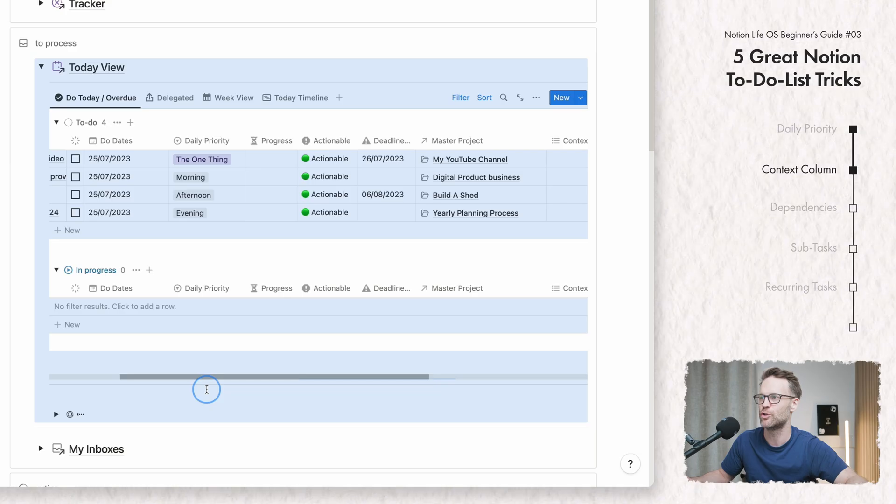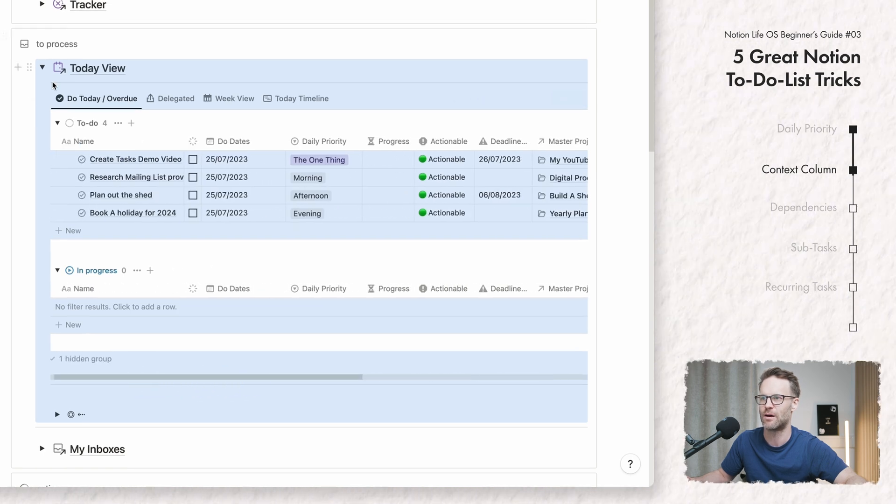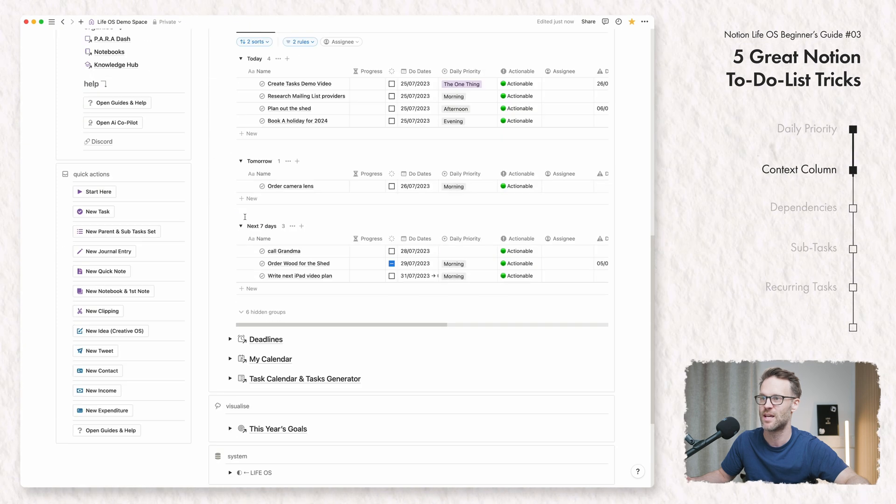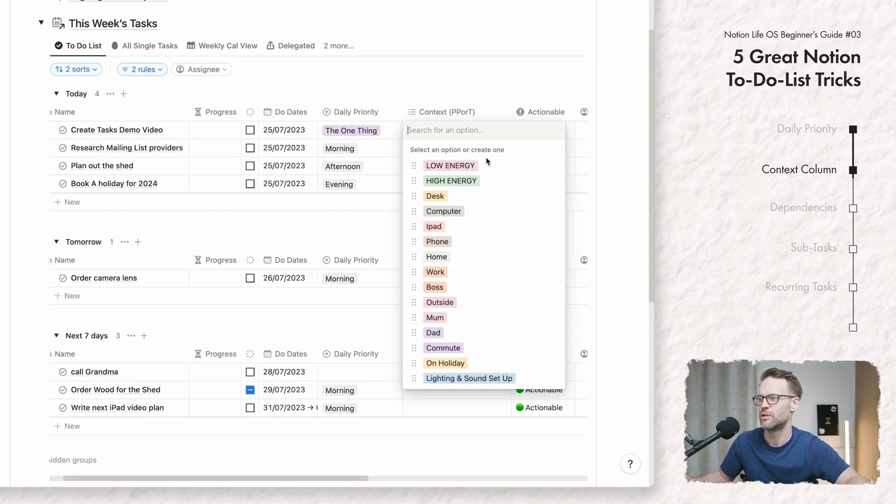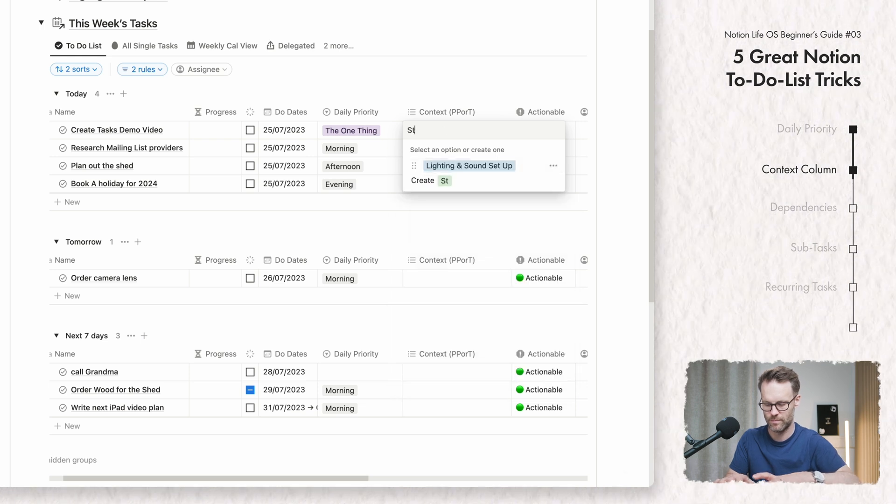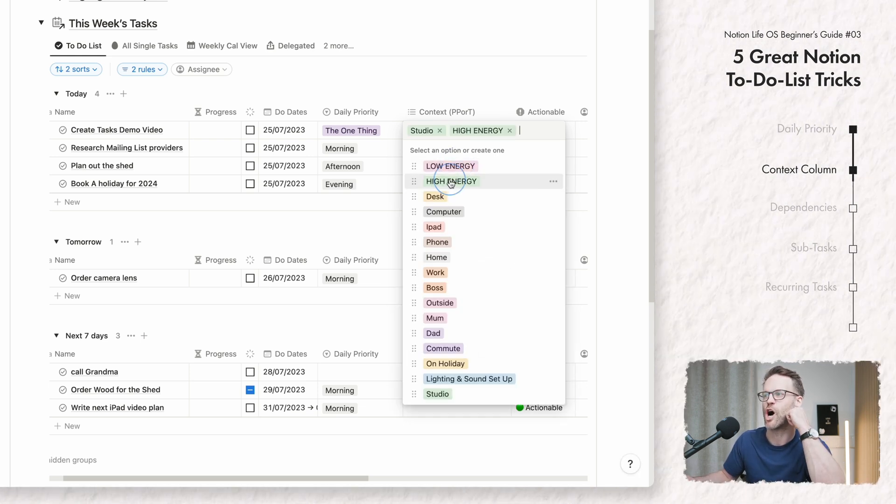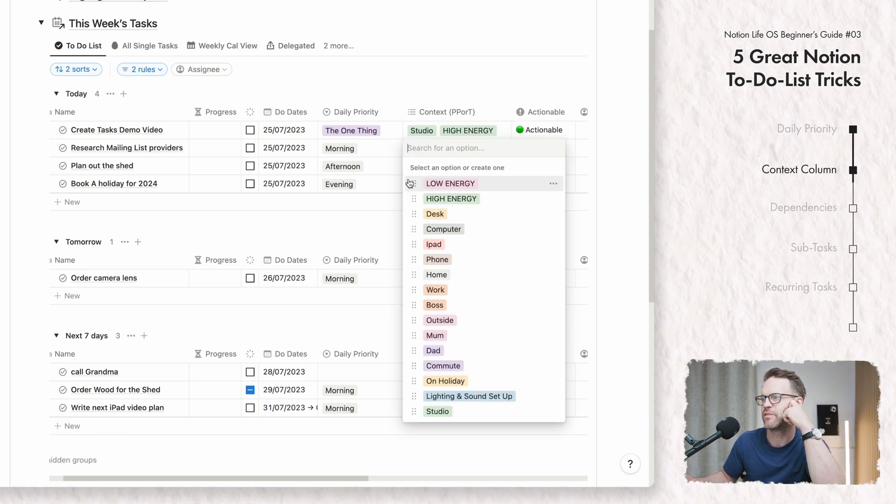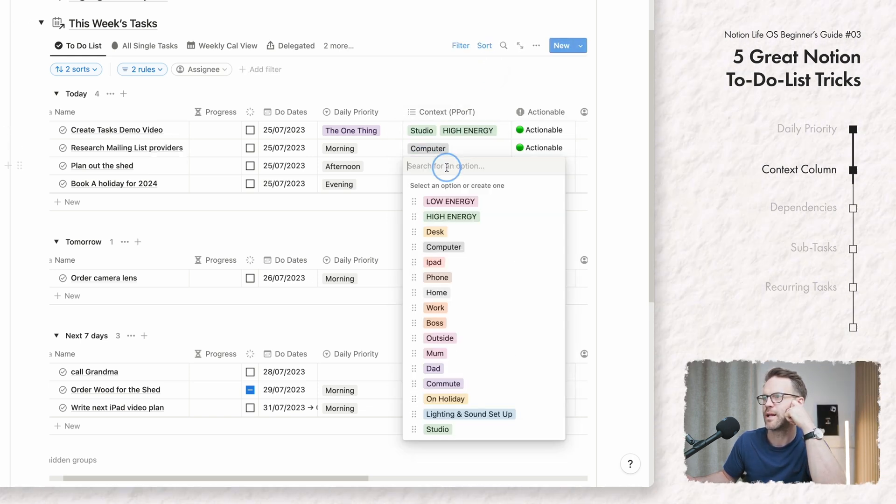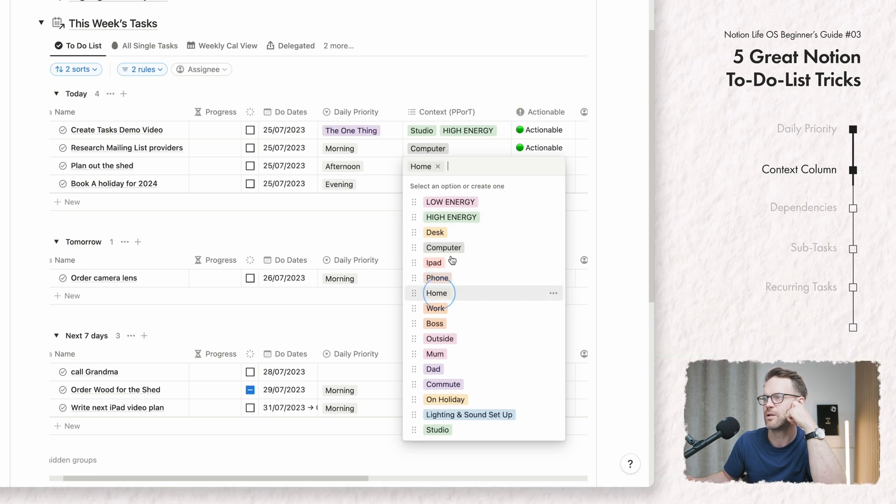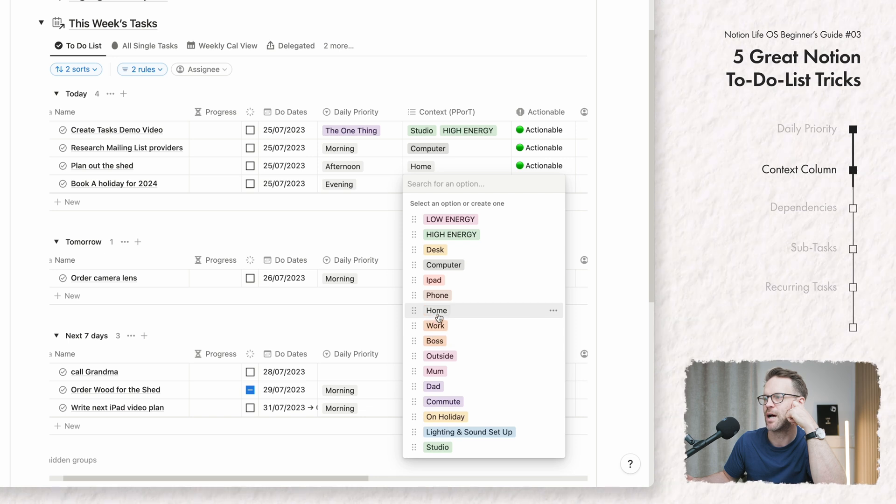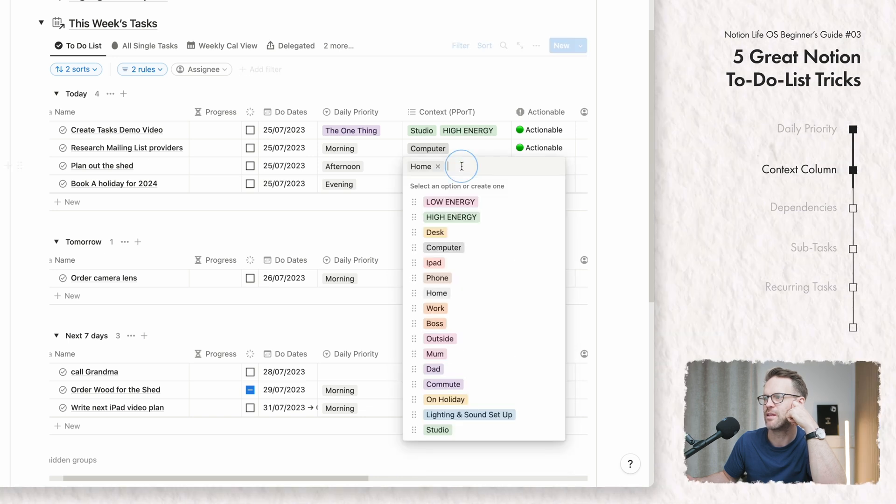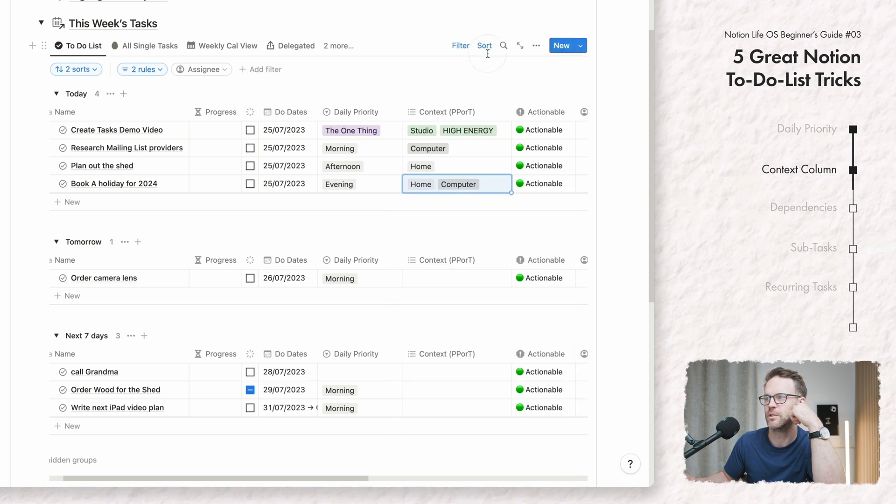Well, you might say you just want to be able to do a quick search of all of your tasks by a certain context. So that I need to do at my studio and it's going to be high energy. Researching mailing list providers. I just need to do that at the computer. Plan out the shed. I need to do that at home and book a holiday. I need to do that at home.